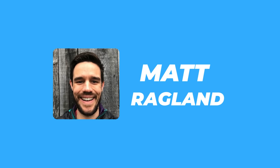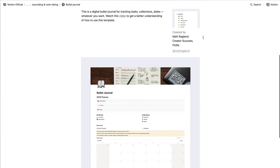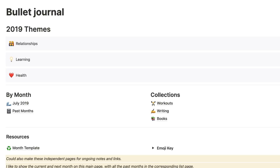If you like bullet journaling, Matt Ragland has created a fantastic digital bullet journal. He used to be on the creative success team at Podia and is really the go-to person for bullet journals — setting them up and organizing them. He's managed to make a really great one that's about two years old now, and it's available on the Notion templates area with a link in the description.